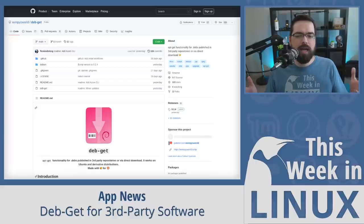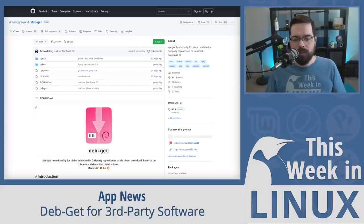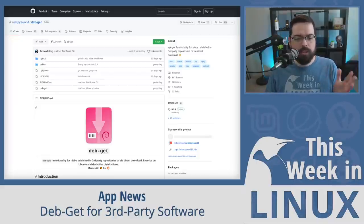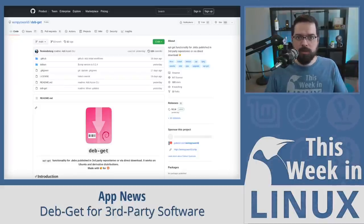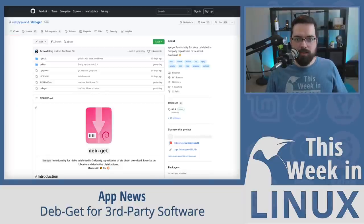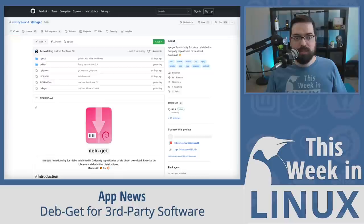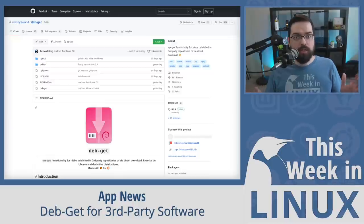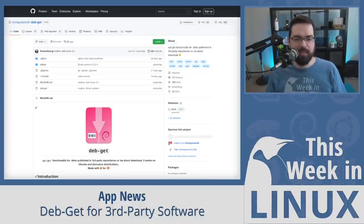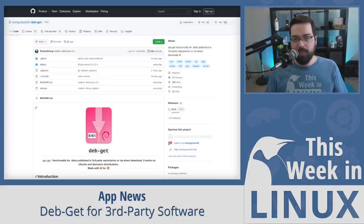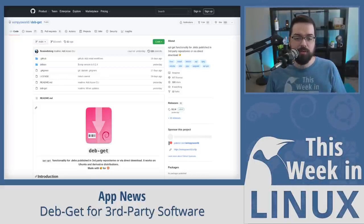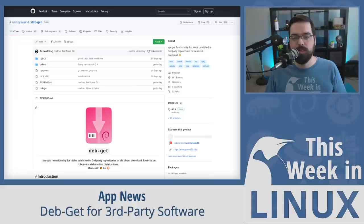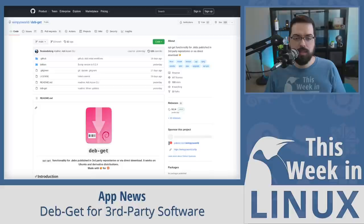How much would you pay for a solution such as this? $100? This new project is available to you at the low, low rate of free. I wonder if anyone got the $100 reference. Let me know if you did in the comments. Okay. For real now, Martin Winpress has created a new tool called DebGit that lets you install .deb files from third-party repositories, which includes PPAs, directly from websites like Google Chrome, also from GitHub, and more.